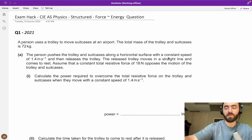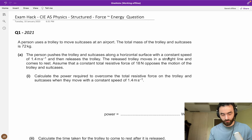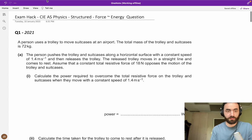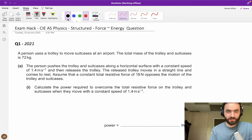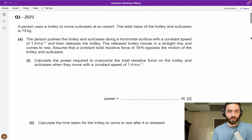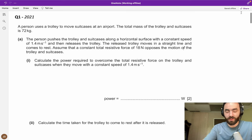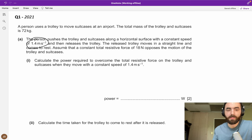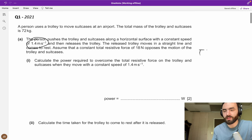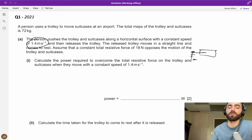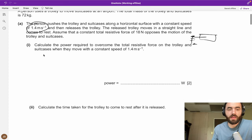To consolidate that information, we're going to do questions from 2021 and 2022. A person uses a trolley to move a suitcase at an airport. The total mass of the trolley and suitcase is 72 kilograms. The person pushes the trolley along a horizontal surface at a constant speed of 1.4 m/s, then releases it. The trolley moves in a straight line and comes to rest. There is a constant total resistive force F_mu of 18 newtons. Calculate the power required to overcome this resistive force when moving at speed.